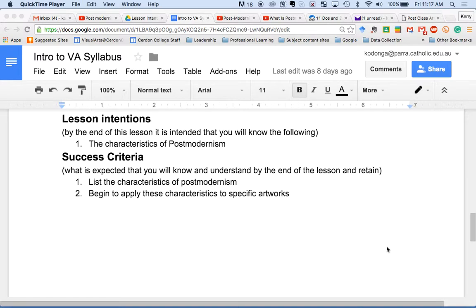We're going to watch some videos. At the end of each section, or each artist in the first video, I'm going to stop and explain things. If at any point there is something you need clarified or you're completely unsure about what you're being subjected to, please put a hand up and interrupt me, and I will do my best to explain.